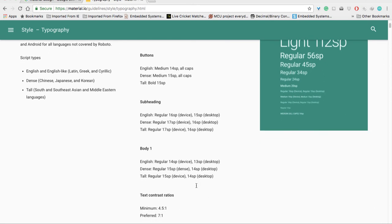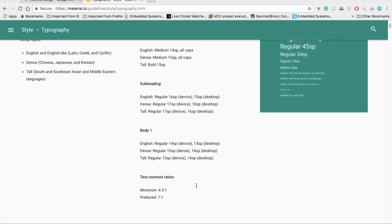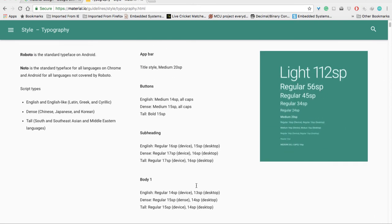These are the standards. If you design your application based on these standards, your application will definitely look stunning.